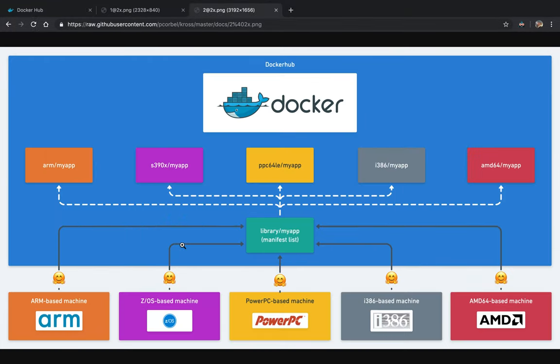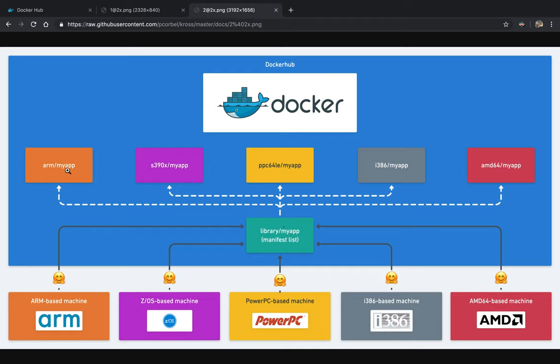So what will happen. On Docker hub we will have images for all popular architectures and we will put a manifest list in front of them.